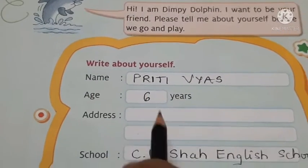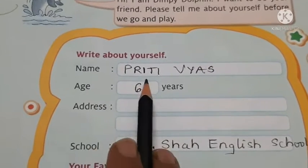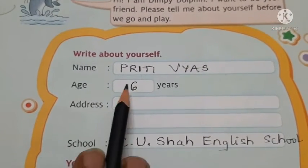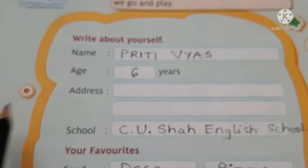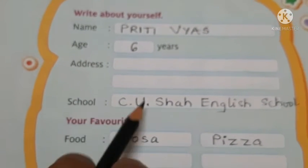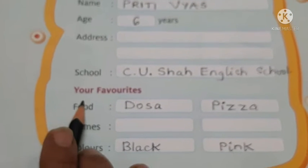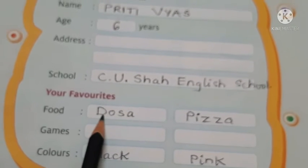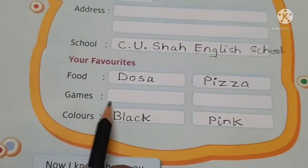Name - मैंने मेरा नाम लिखा है, पृति वियास. Age - आपका जो नेम है वो आप यापे लिखे, नेम और सरनेम. आपकी एज 6 years - normally first standard में बच्चे 6 years के होते हैं, तो आप 6 लिखे. Then you will write your address over here, और यहाँ पे Siusha English School आप लिखोगे. Then what do you like to eat - आपको जो food अच्छा लगता है खाने में, वो लिखना है. मैंने डोसा और पीजा लिखा है, क्योंके मुझे अच्छे लगते हैं.